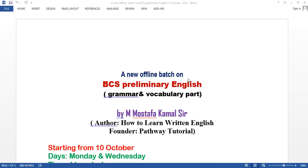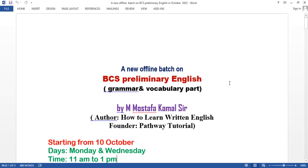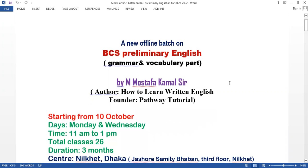Thank you very much, everyone. Today we have a notification about the BCS Preliminary English course.